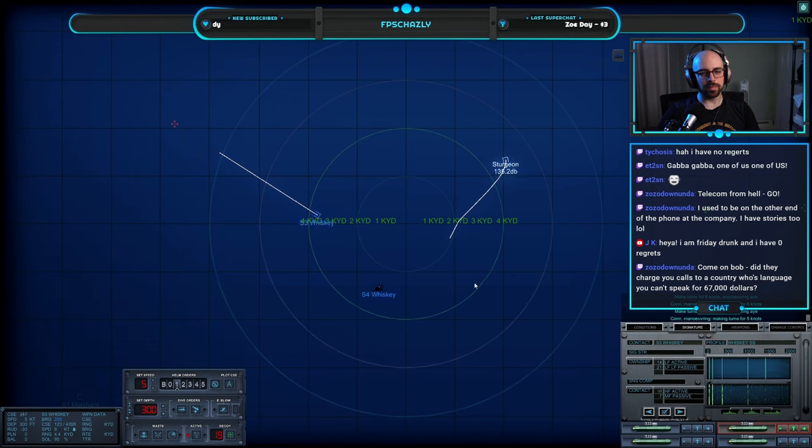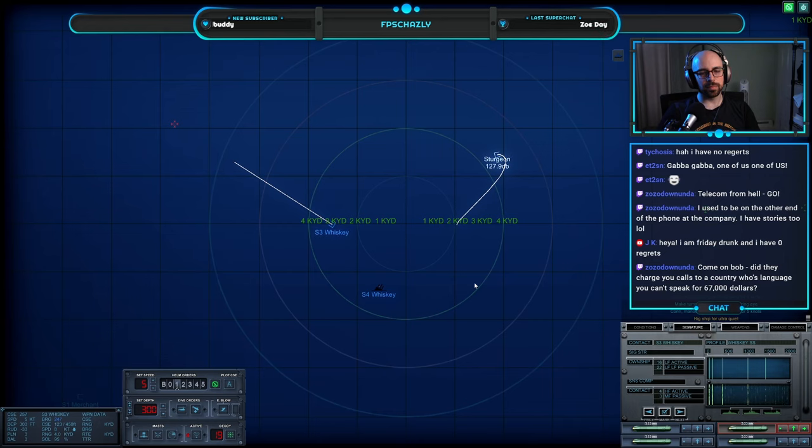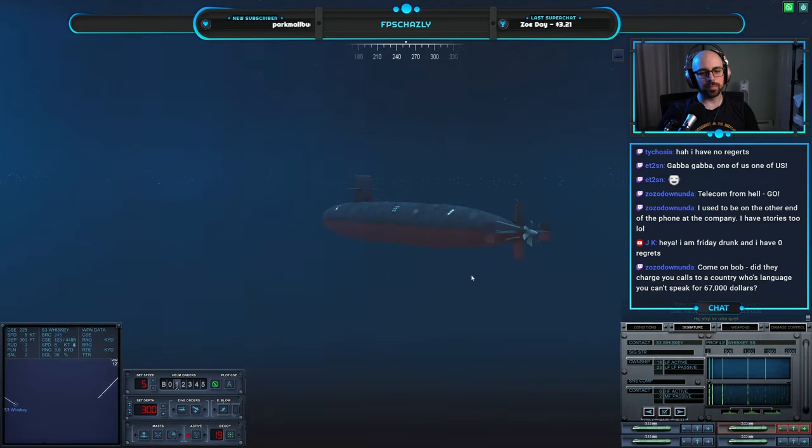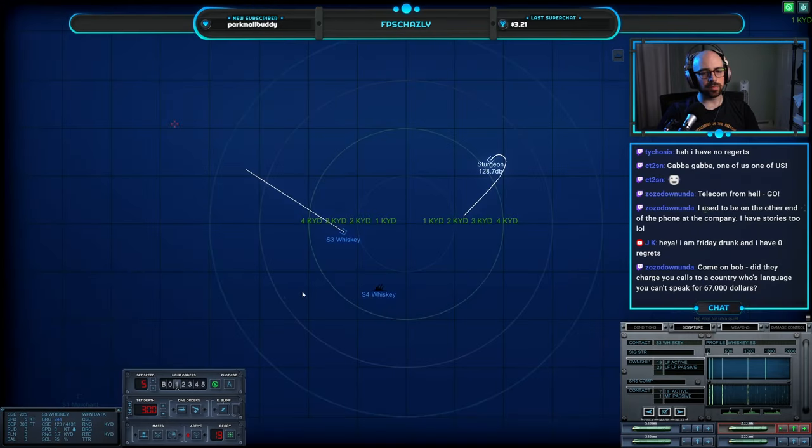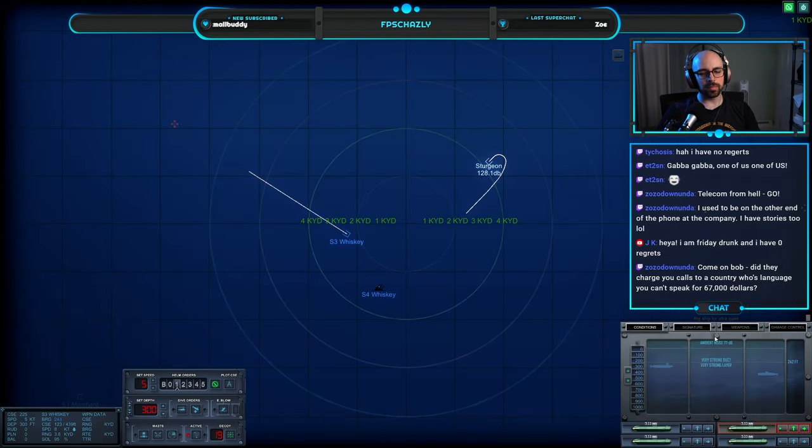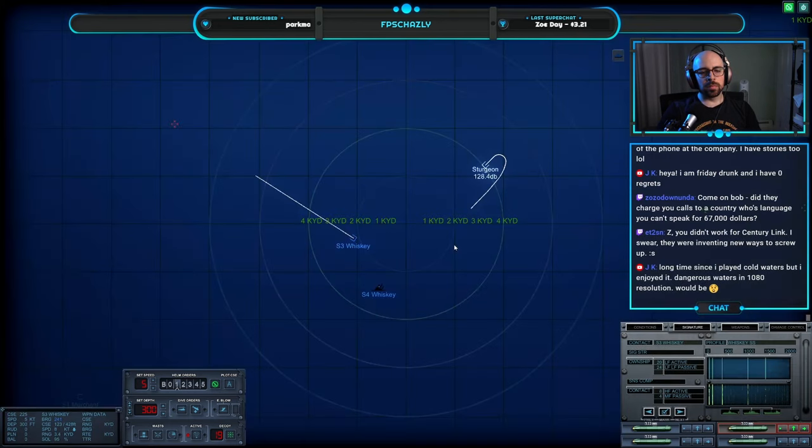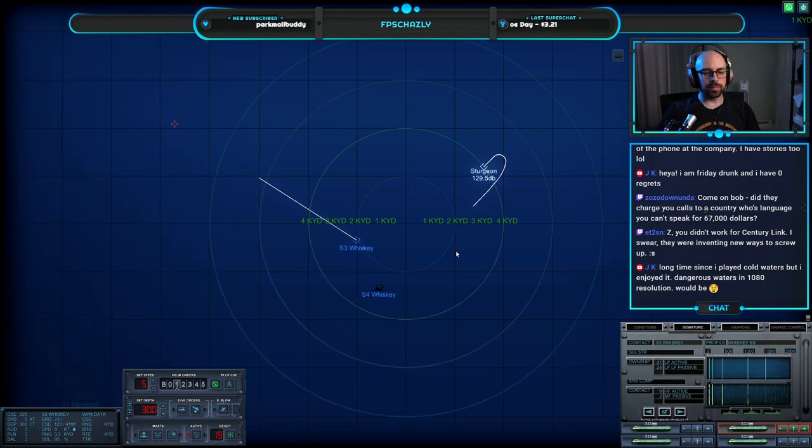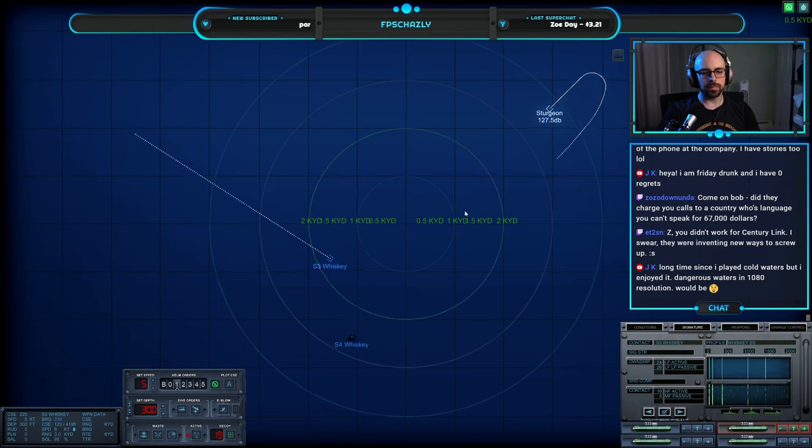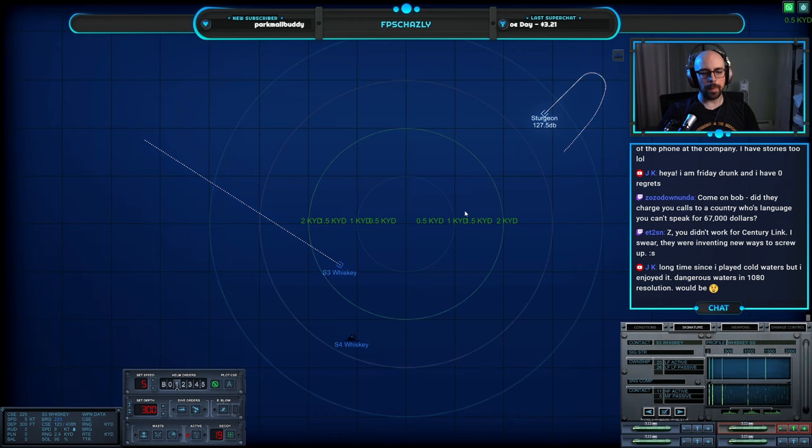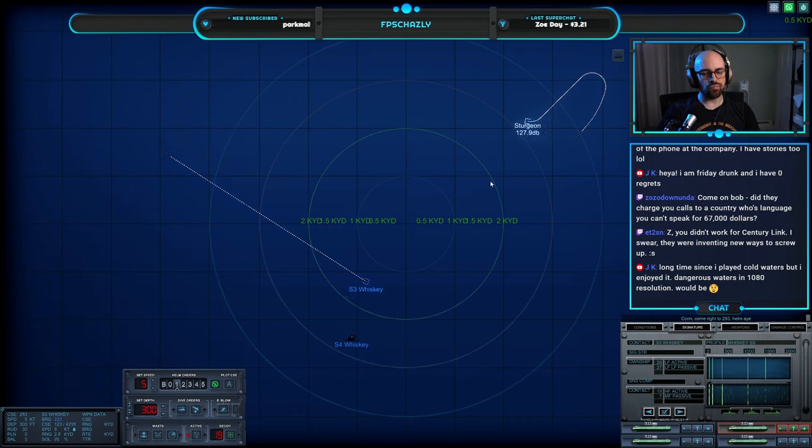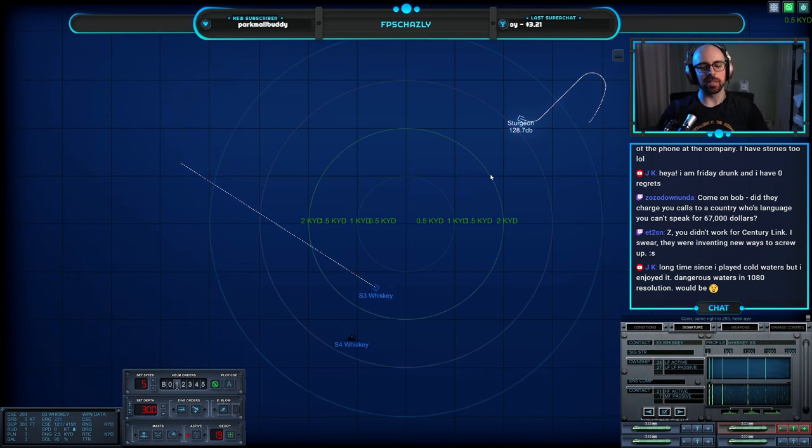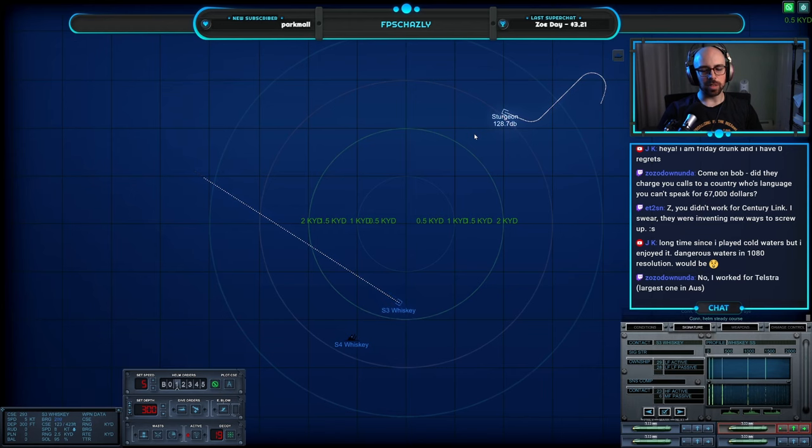I'm trying to end around. I'm trying to make turns for six knots, maneuvering aye. Make turns for five, rig ship for ultra quiet. Come right two two nine three, helm aye.